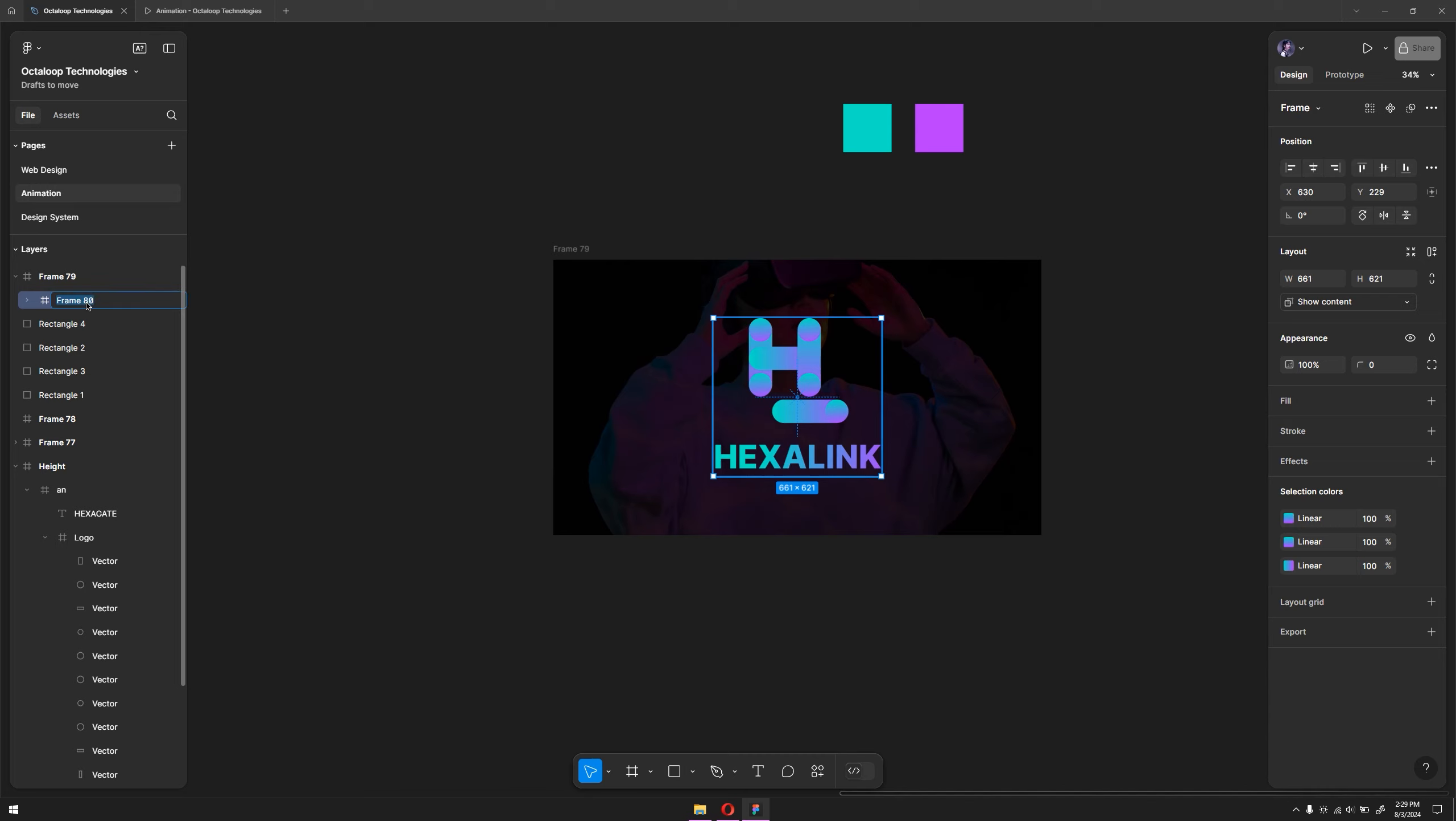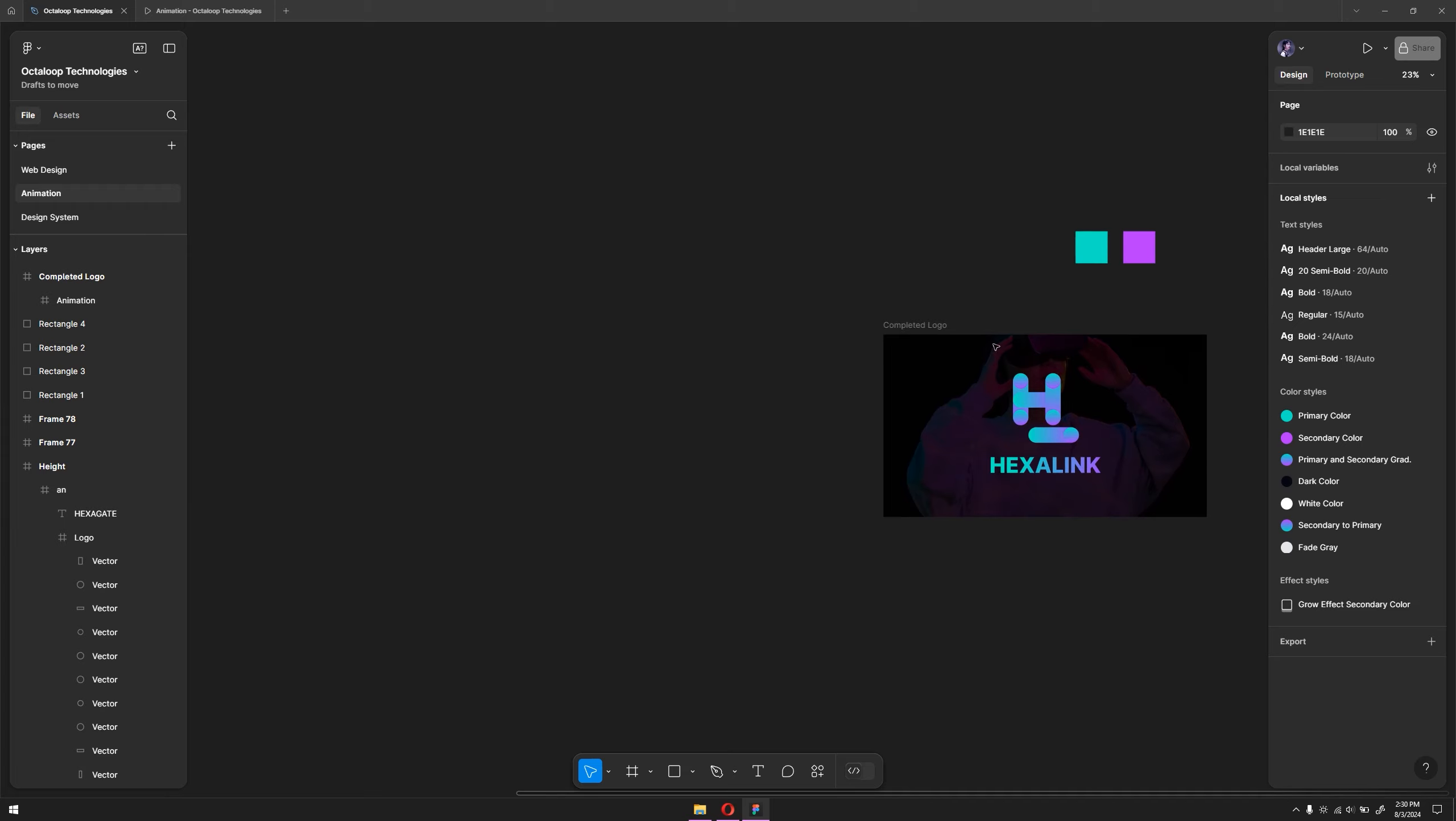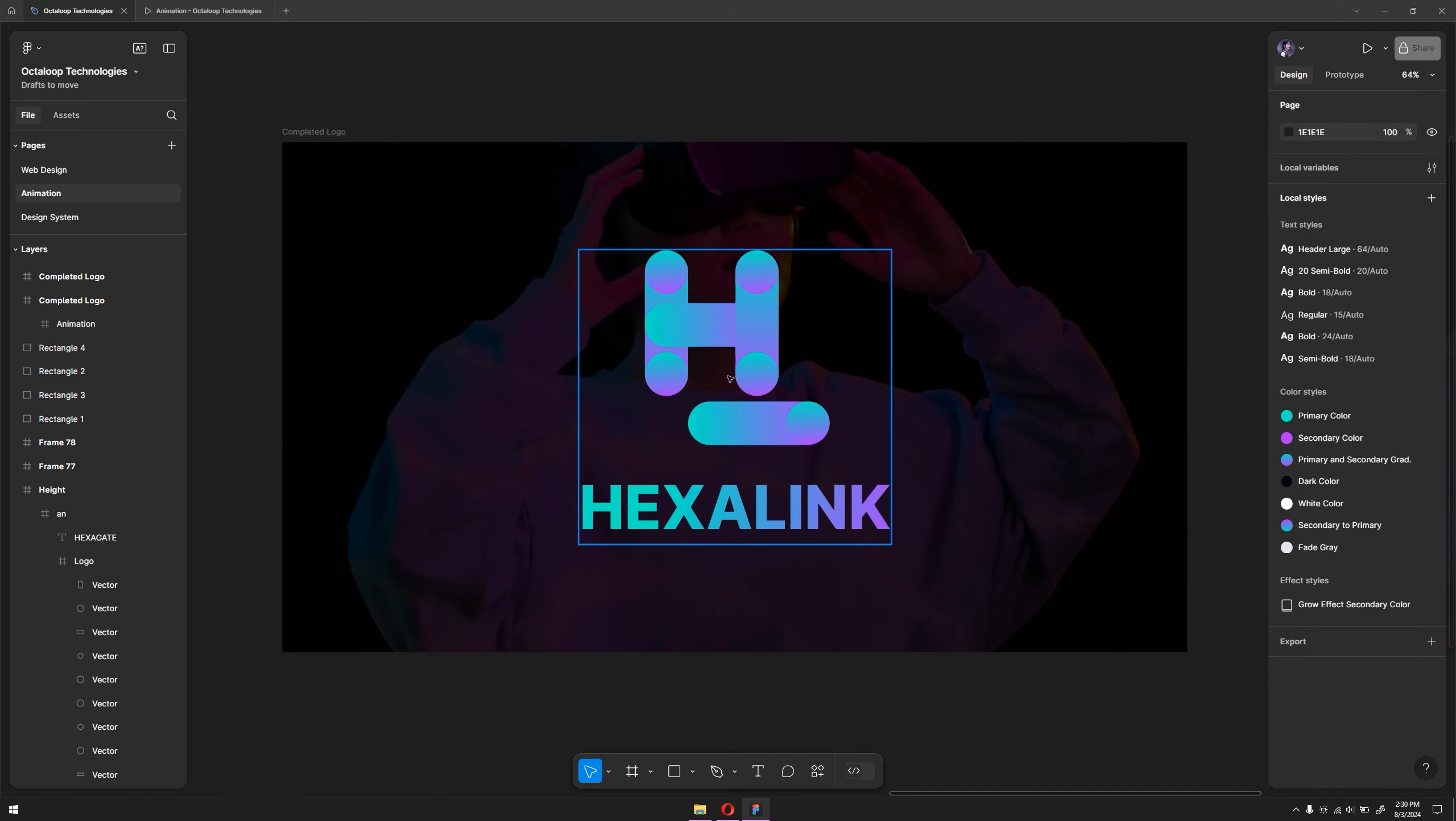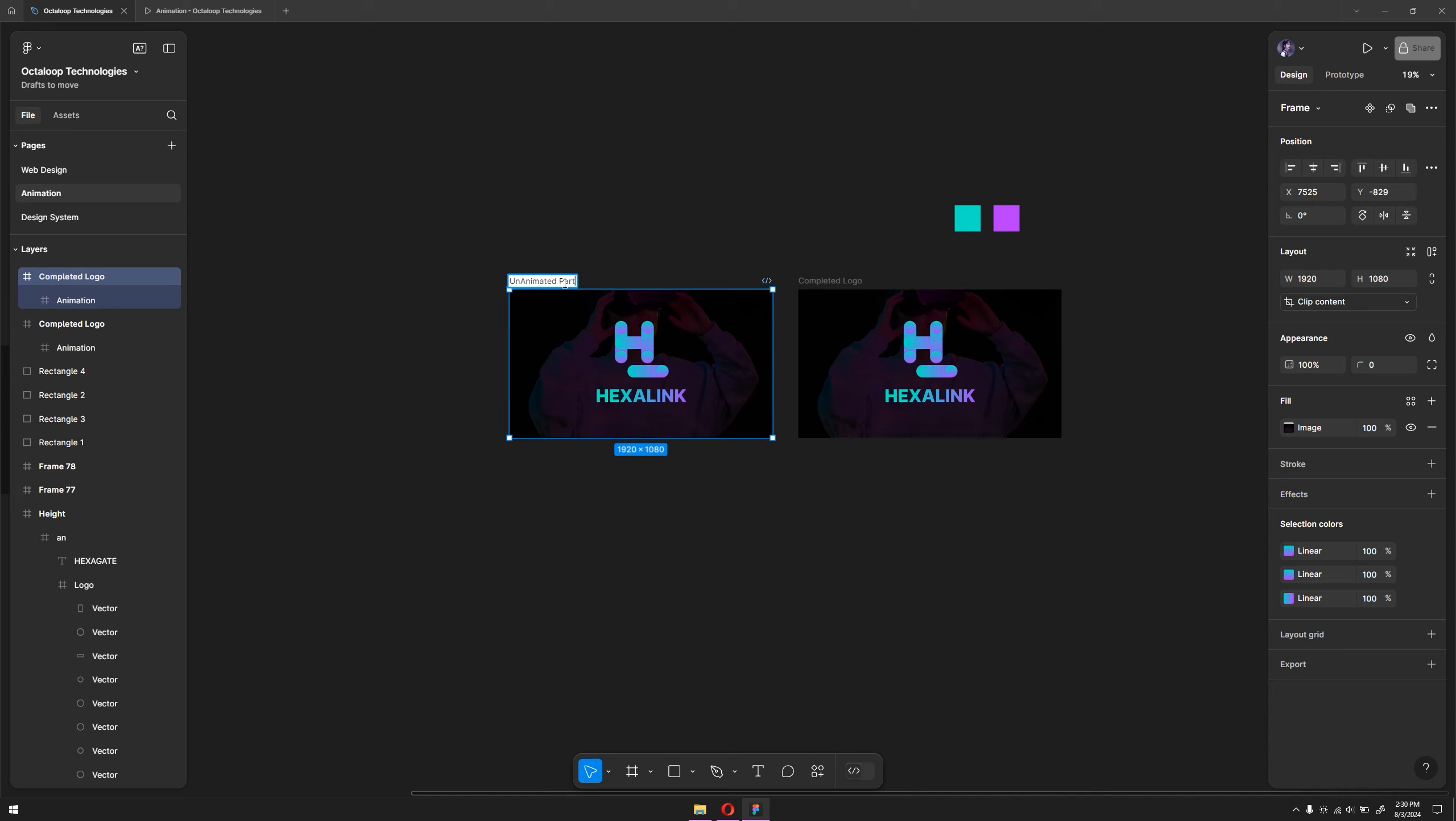You can call this frame 'animation'. You can also call this 'completed logo'. Now I'm going to make a copy of this entire frame. If I hold Alt or Option, I can drag another copy here. Now we need to simply scatter the elements inside. Make sure to never ungroup this because otherwise the animation is not going to work. As you can see, we have the completed logo and we have another completion. We can call this 'unanimated part'.